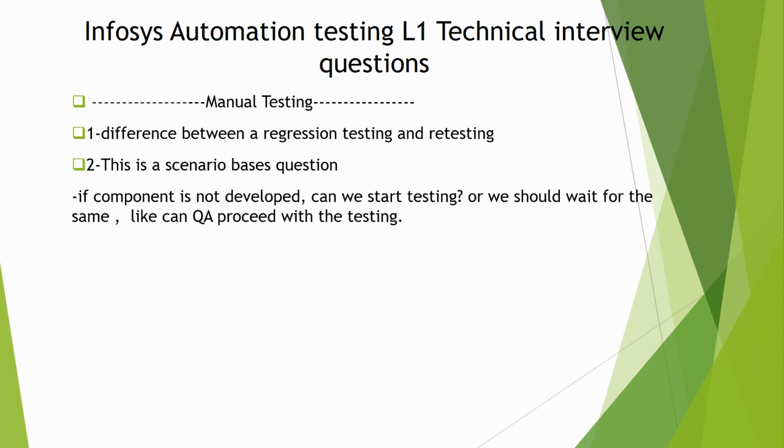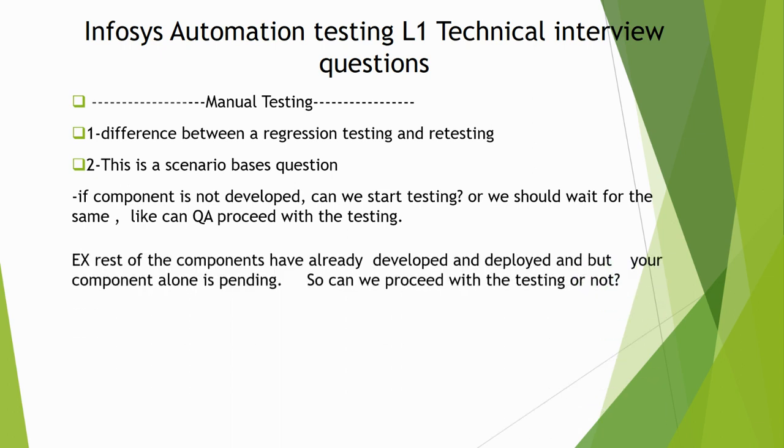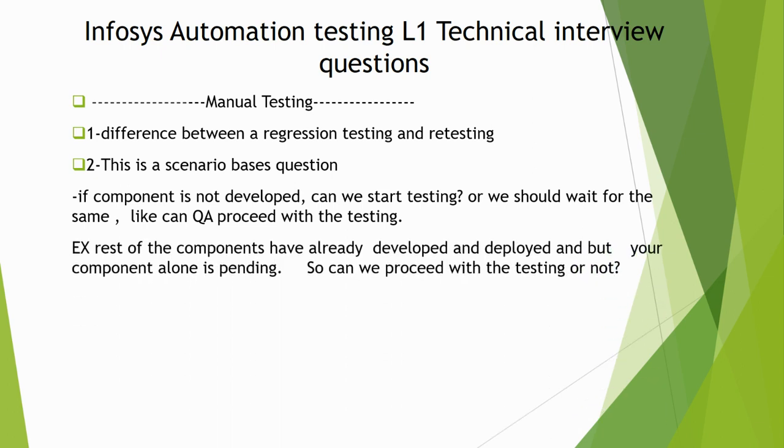Another example of a scenario-based question is: the rest of the components have already been developed and deployed, but your component alone is pending. So can we proceed with the testing or not? This is a hypothetical situation-based question. You need to be smart in how you answer.